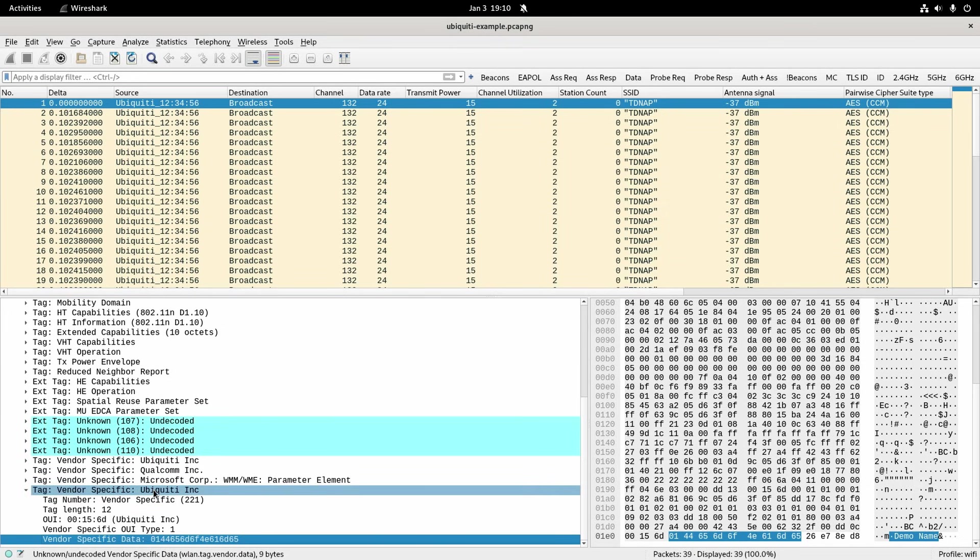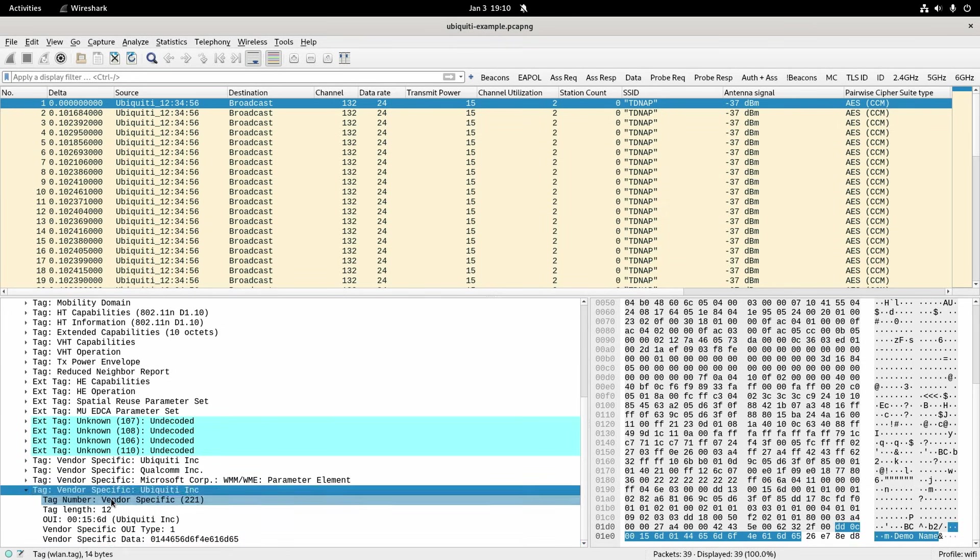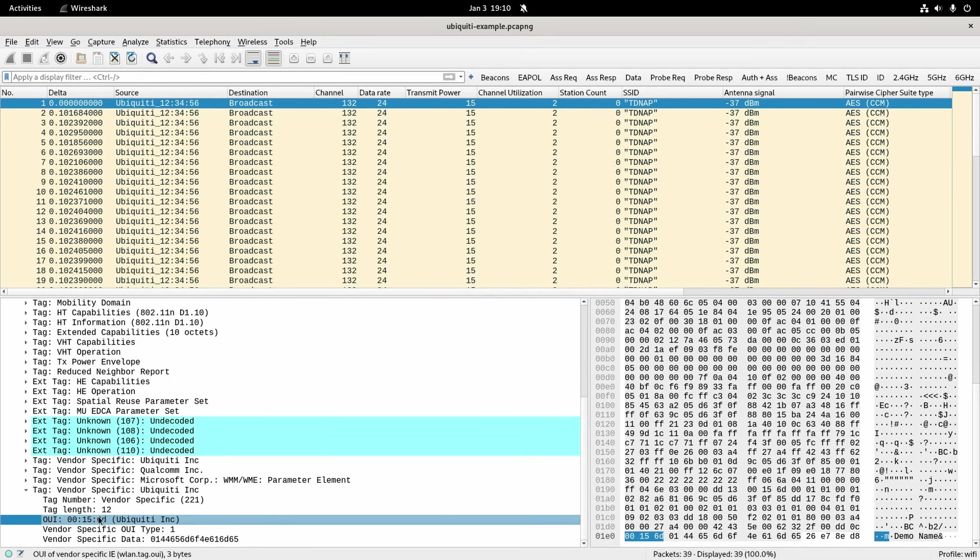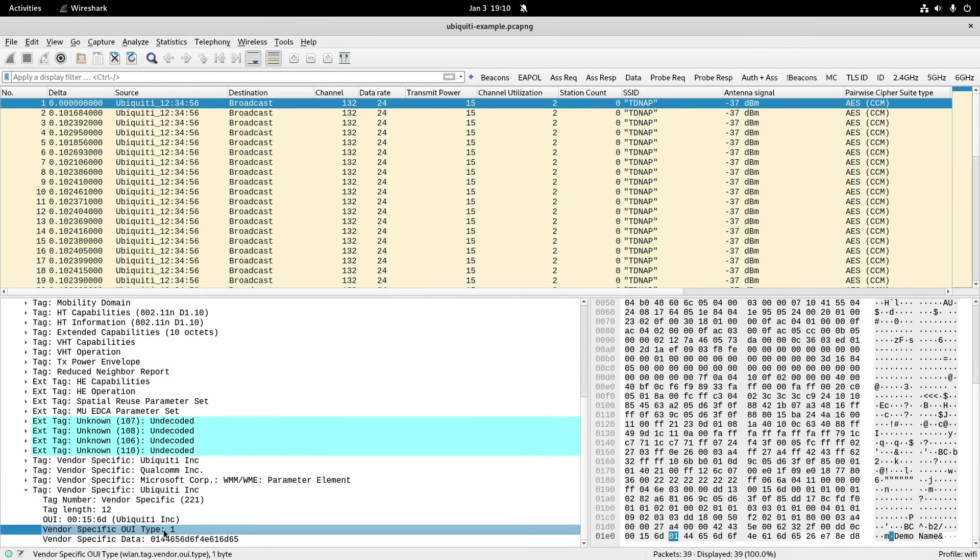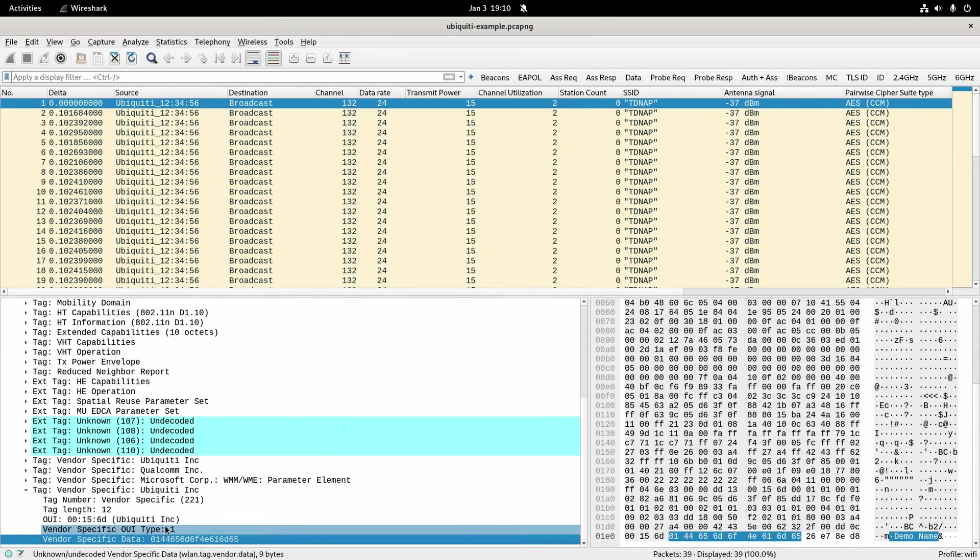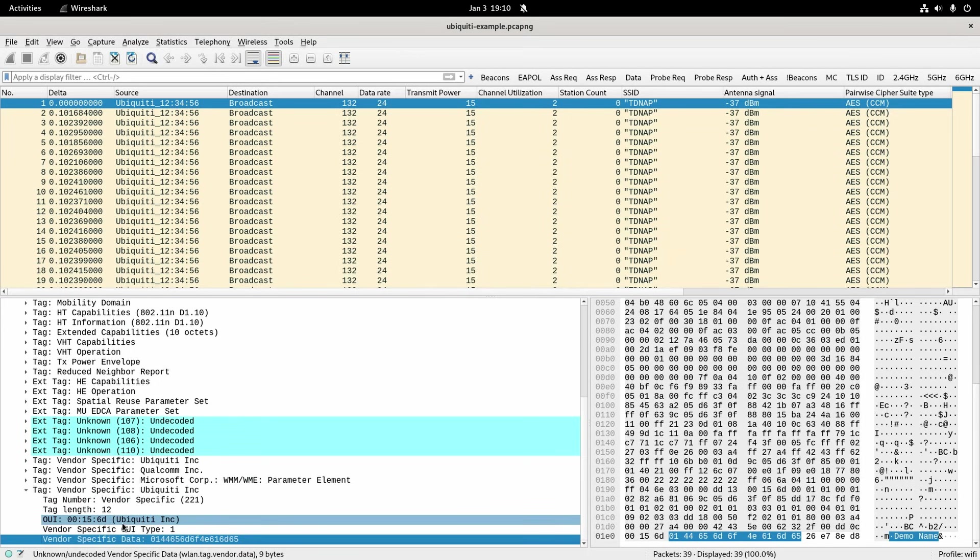But the format is still like the others, it's a vendor specific tag and the OUI is for Ubiquiti and the type for them is 1 which would mean AP name. So what we've got to do is get Wireshark to interpret this as a Ubiquiti AP name.